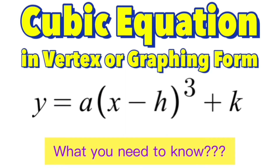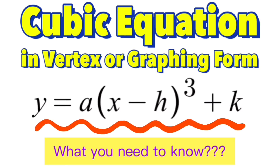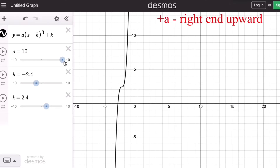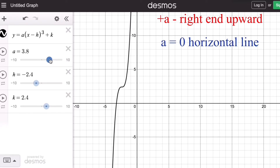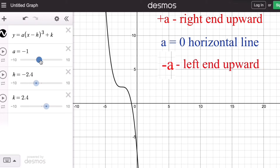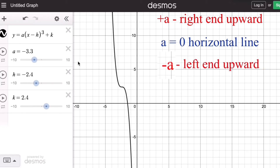The vertex form or graphing form of a cubic function is given by the equation y equals a times the quantity (x minus h) cubed plus k. Let's look at the effects of the parameters a, h, and k on the graph. This graph has two tail ends: one pointing upward and the other pointing downward. If a is positive, the right end of the graph faces upward. When a is zero, the graph is a horizontal line. When a is negative, the left tail end is directed upward.